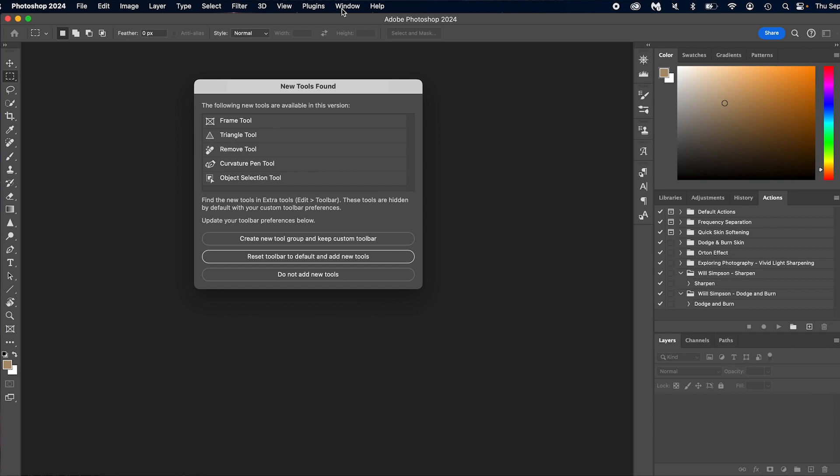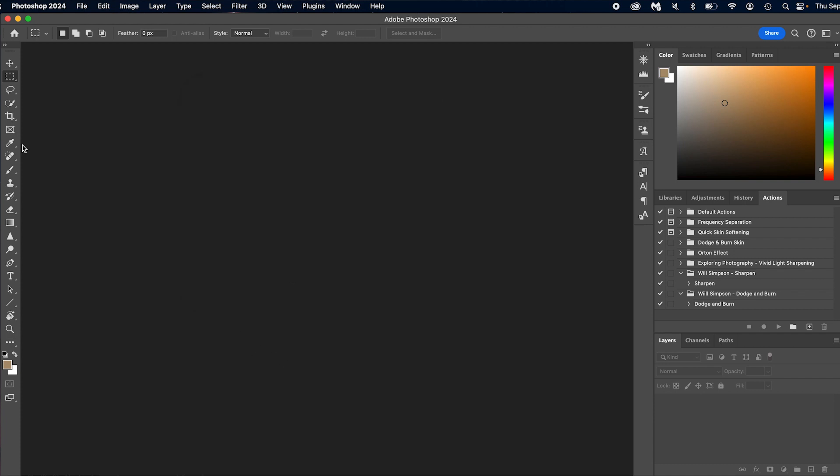So let's close this and you'll see when we first open Photoshop for the first time, it says new tools found. So these are new tools for your toolbar. So you have frame tool, triangle tool, remove tool, curvature pin, and object selection tool. Now you can create a new tool group and keep custom toolbar. If you have a custom toolbar, like you've designed your toolbar, you can reset the toolbar to the default toolbar and add these new tools, or you can just not add these tools. I only use the custom toolbar, so I'm just going to say reset toolbar to default and add tools because I didn't change anything. But if you have a custom toolbar and you want to keep it that way, make sure you say keep custom toolbar and then you can add them as needed.